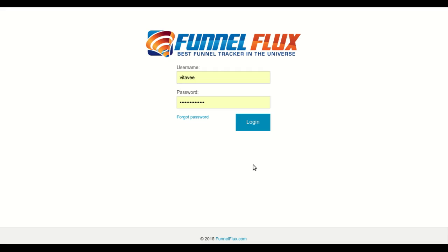Hey there, this is Vitavi. I want to show you in this video a few features of my new software called Funnel Flux that is going to be released in the next few weeks. Funnel Flux is a funnel builder and a tracker and I want to show you how and why it is better than all the other alternatives out there.